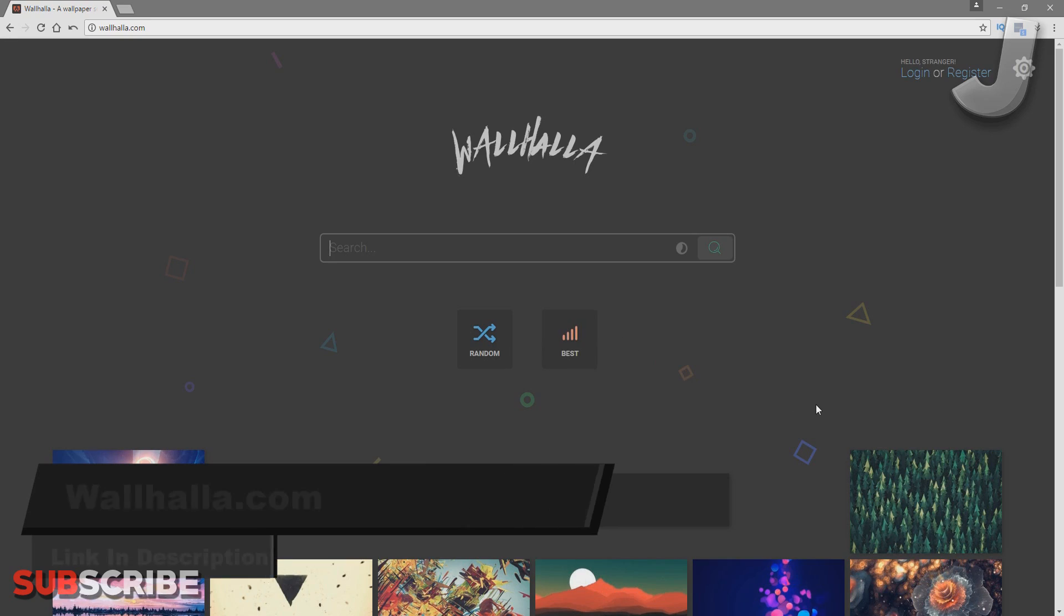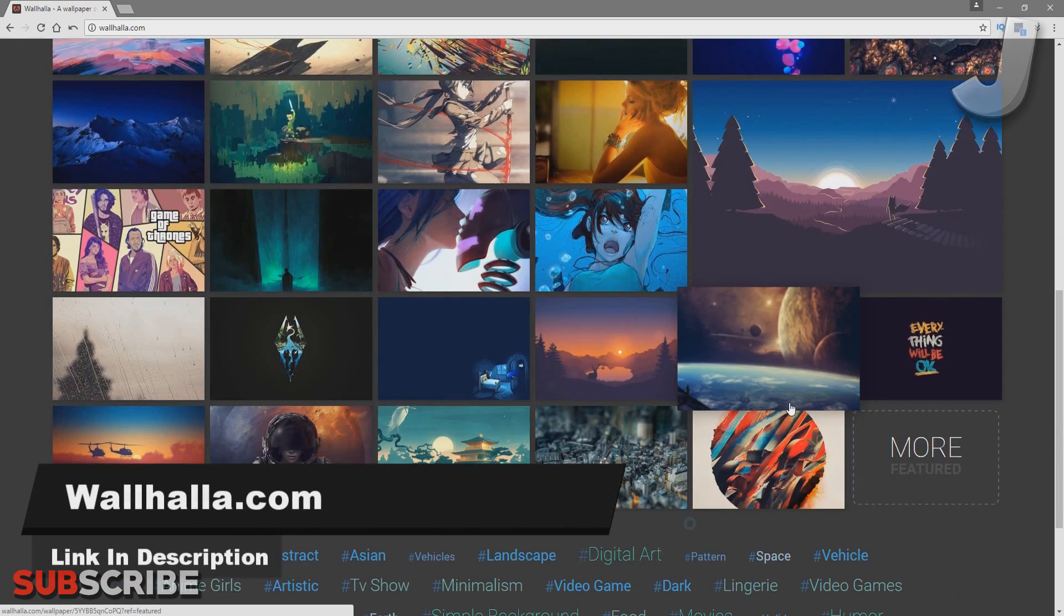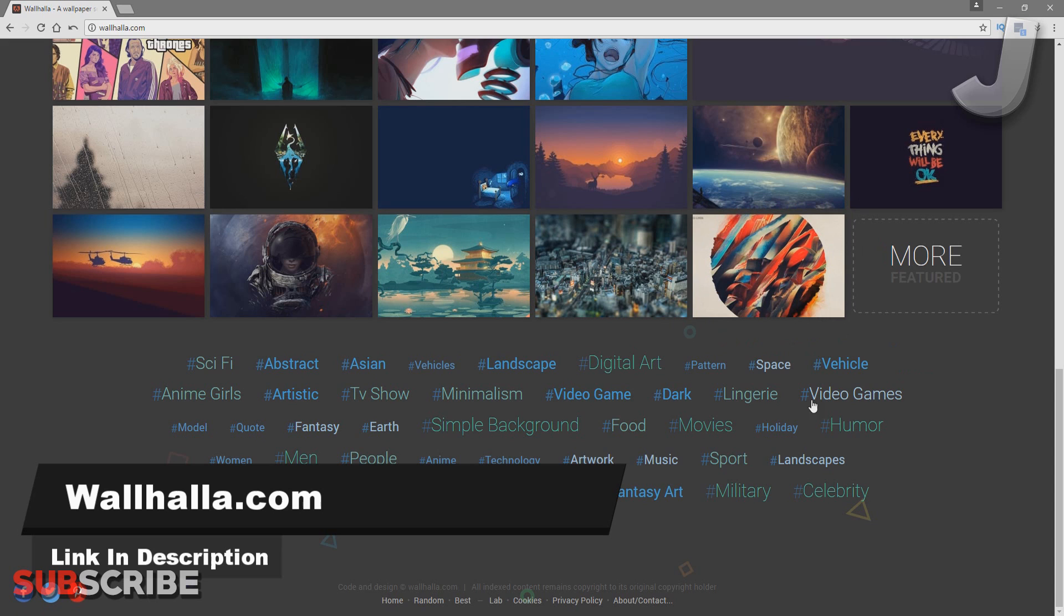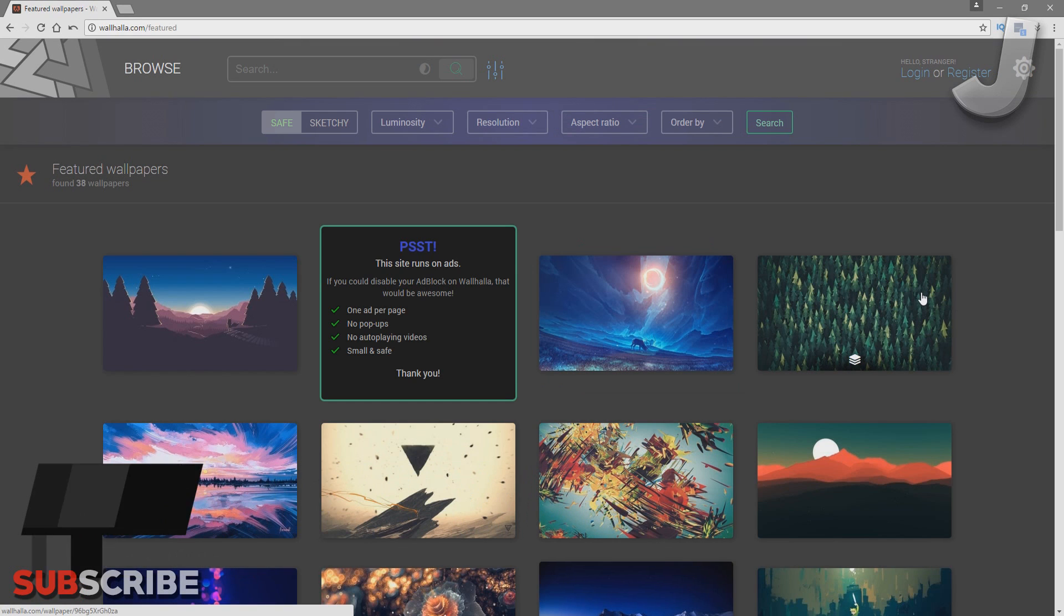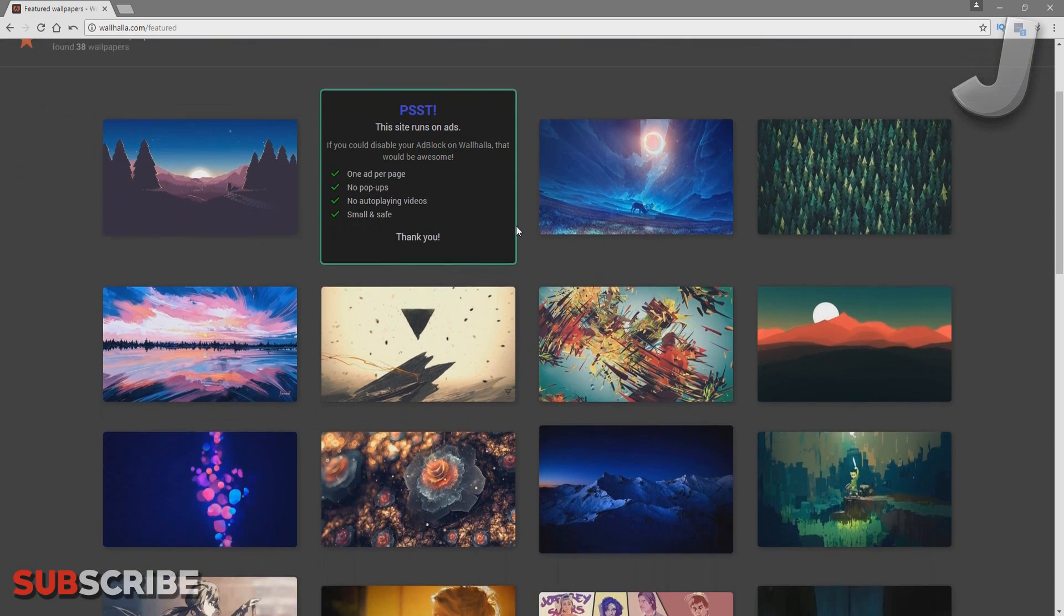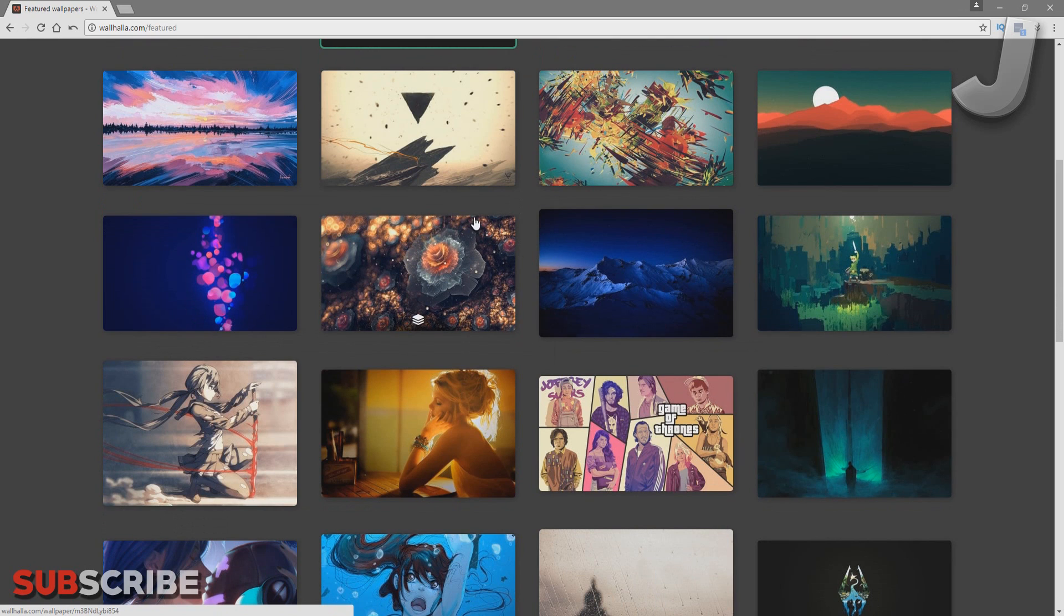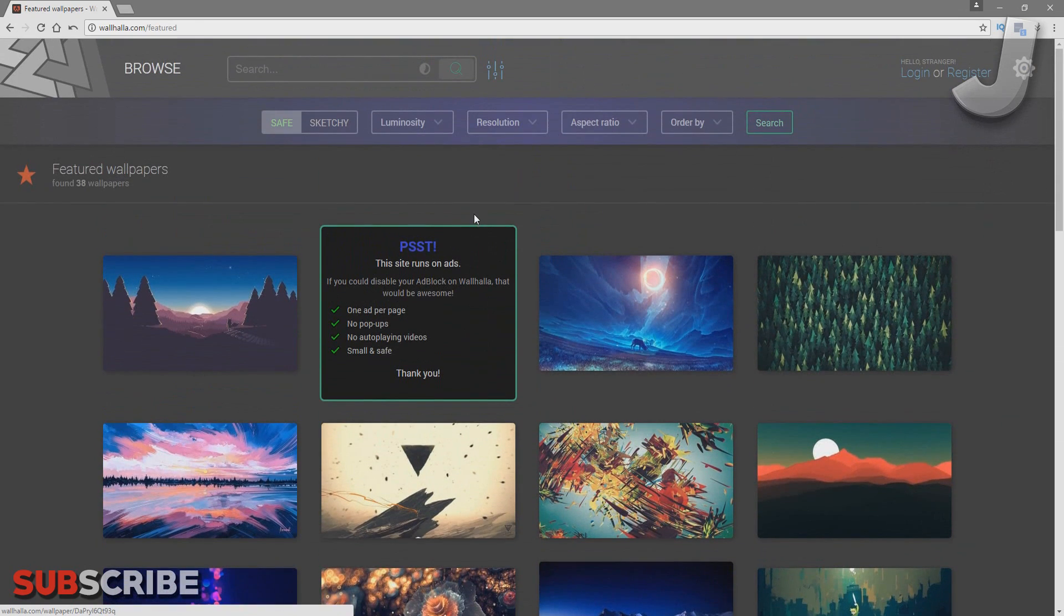Number 10: Walhalla.com. This is a perfect site if you're ever looking for good pictures or backgrounds to use. There are lots of pictures on the site as well as different categories, so you're able to find whatever you like.